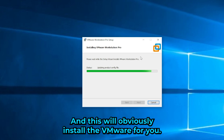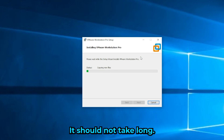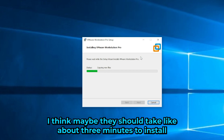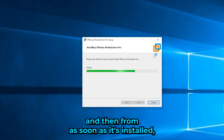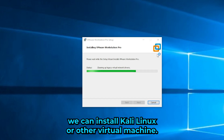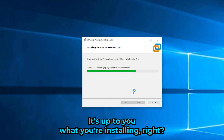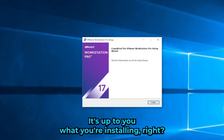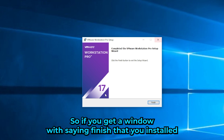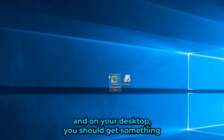Click Install and VMware will install. It should take about three minutes. Once it's finished, you'll be ready to install Kali Linux or any other virtual machine of your choice.